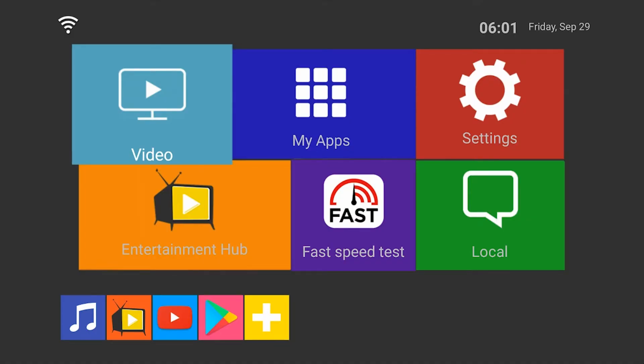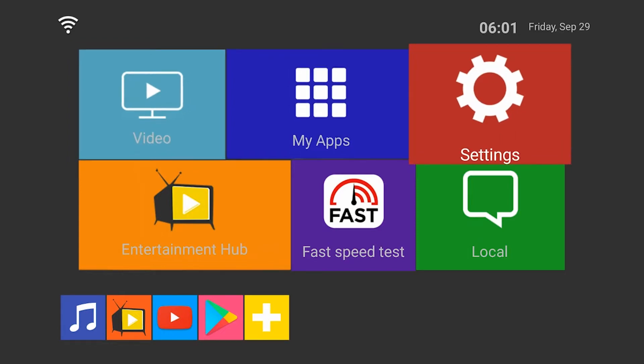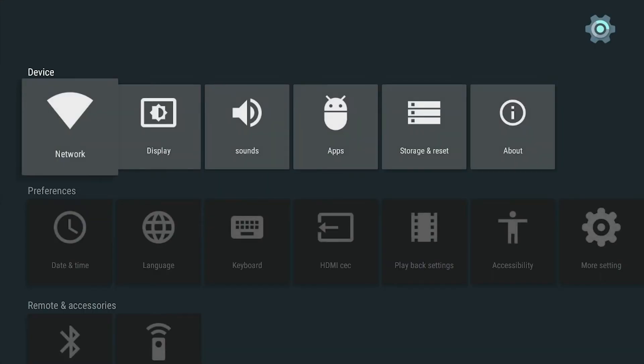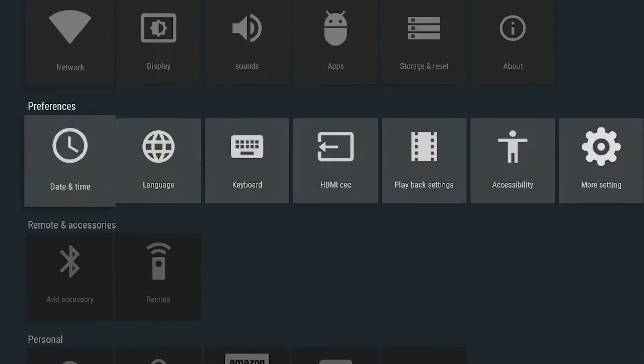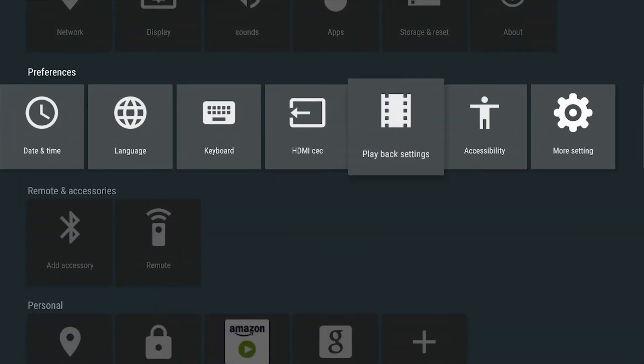Now if you'd like to uninstall an app, from the home screen go to settings and then you're going to go down and over to more settings.